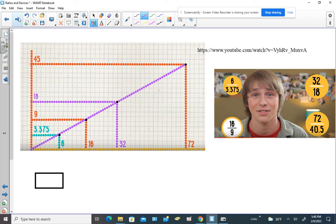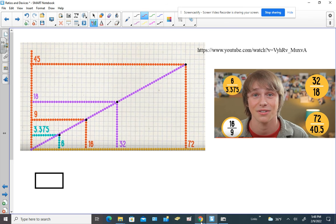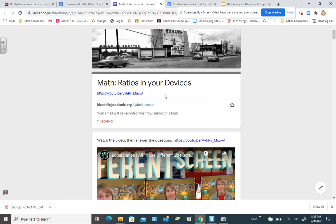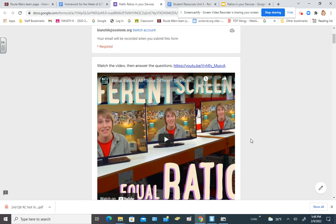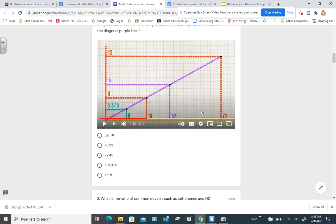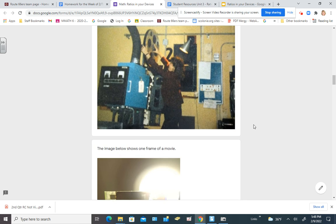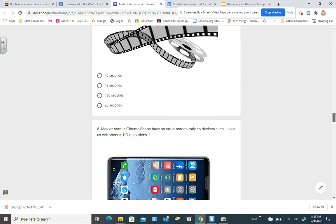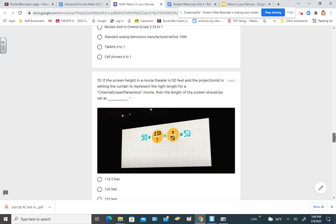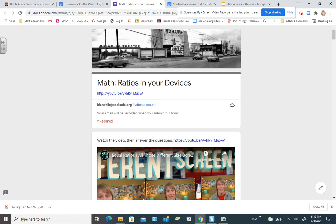One of the things I should mention is that you still have this assignment called 'Ratios in Your Devices.' If you haven't completed this yet, make sure you watch this video and answer the questions — they should be pretty easy if you watch it. And if you need more help with proportions, make sure you come see me during flex time.